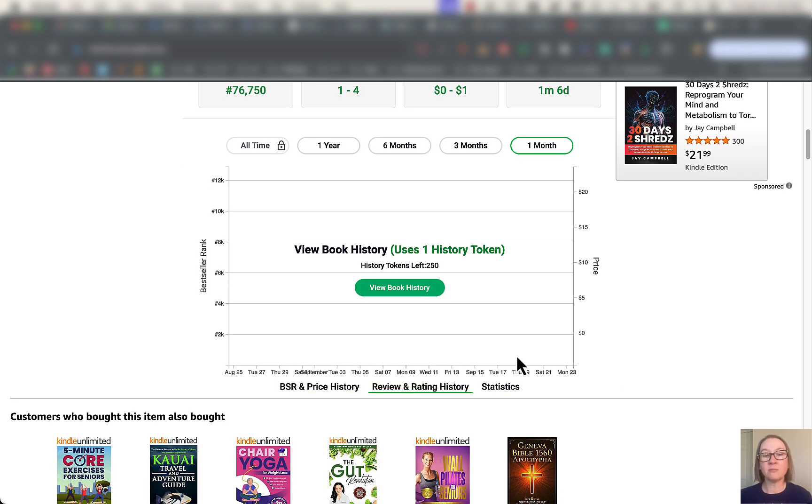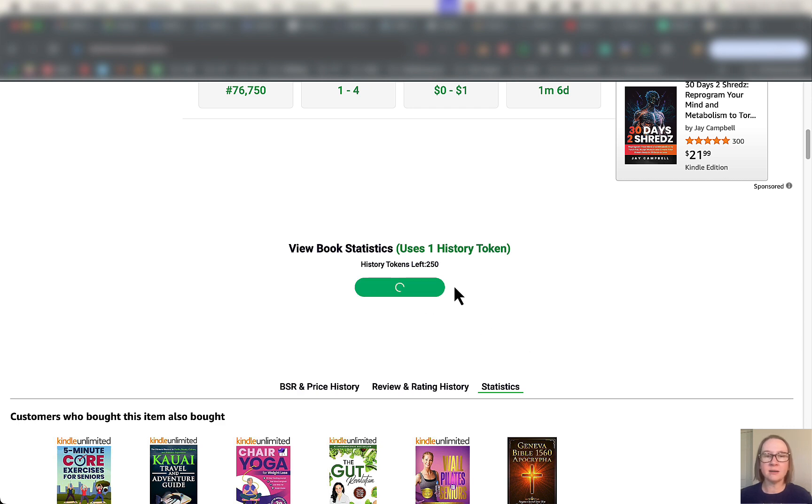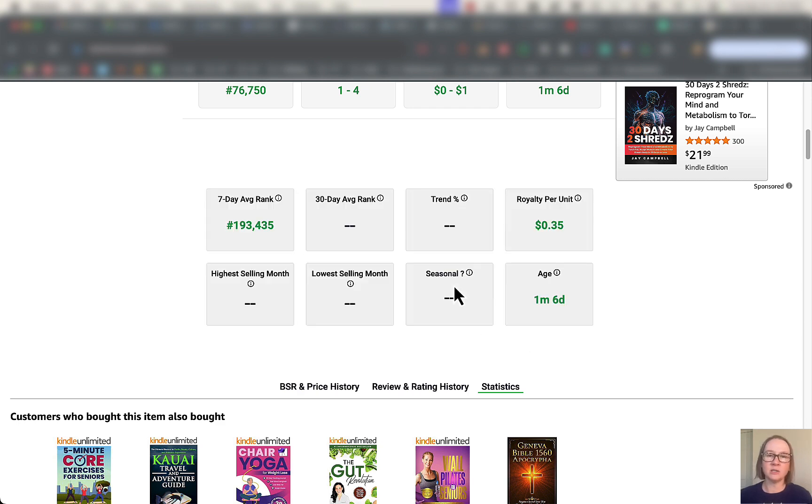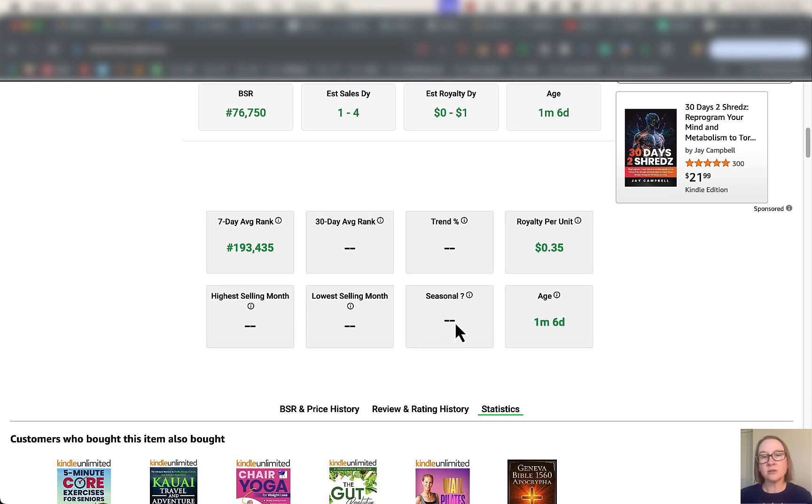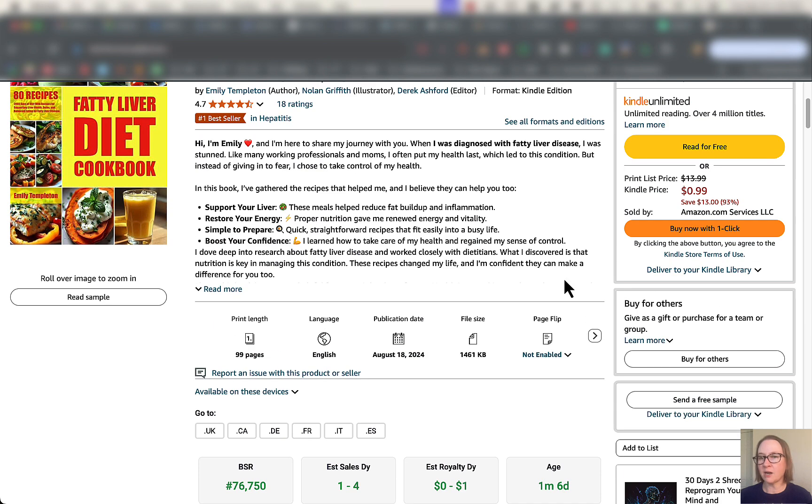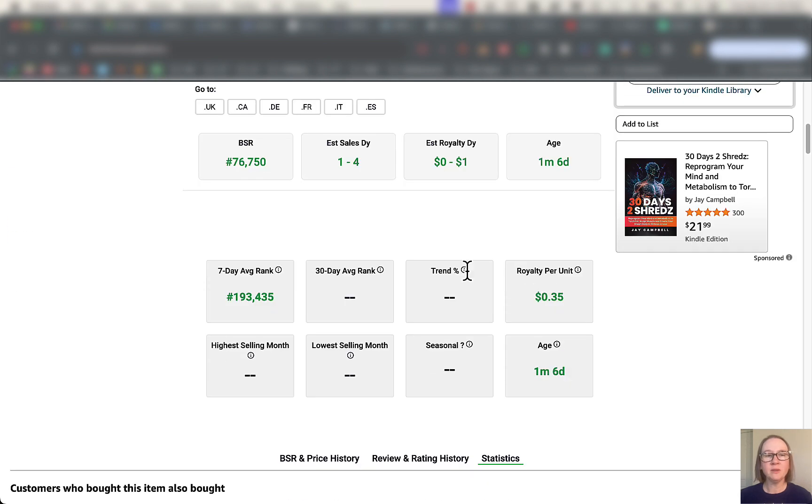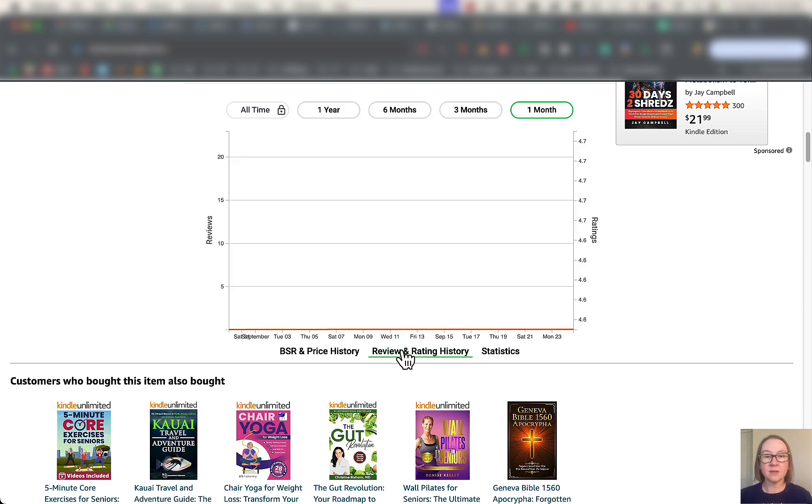I'll just show you what this looks like. I've not actually used any this month so far. So this tells me that they're making 35 cents per unit, which I probably could have figured out from the price. And the average rank over the last seven days.